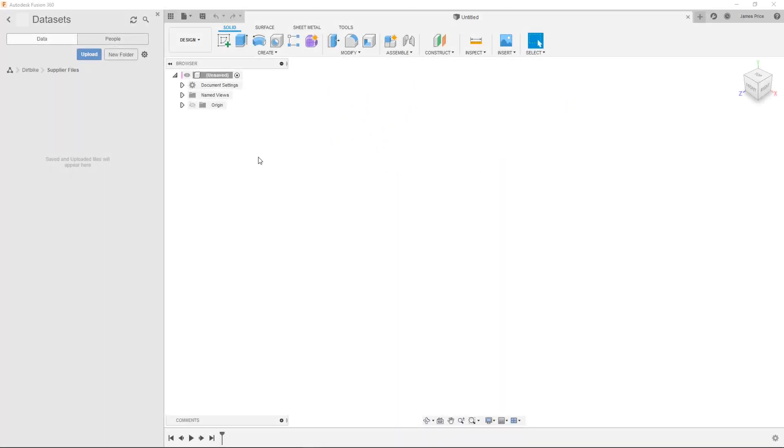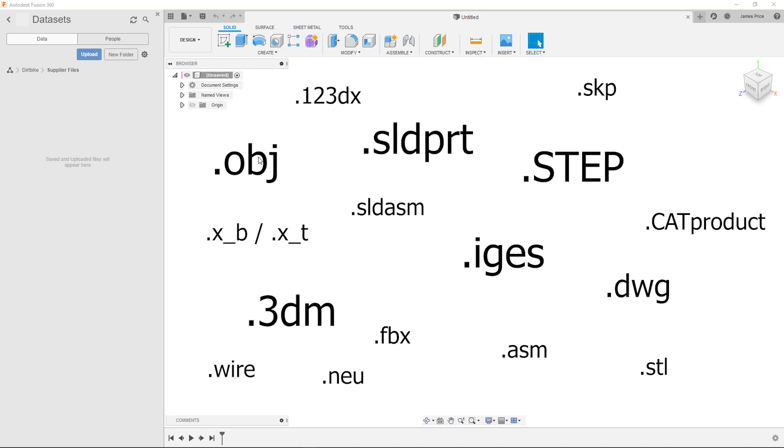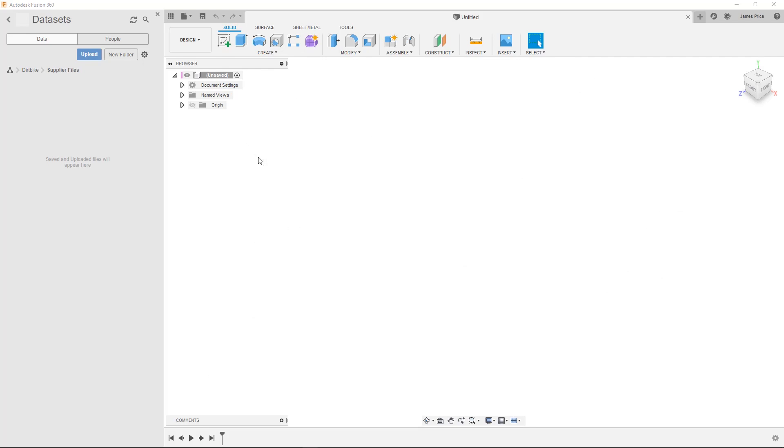AnyCAD is an inbuilt technology within Fusion that lets you import, edit, and assemble a variety of non-native file types, including SOLIDWORKS files, whilst minimizing disruption to your workflow. In this video I'm going to show you a few examples of direct modelling in practice to give you a better idea of how and where you can apply it.